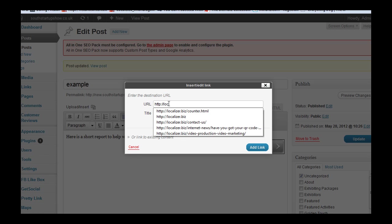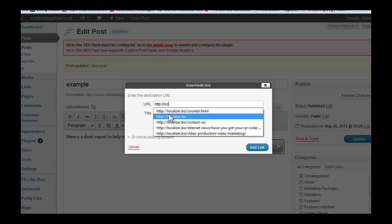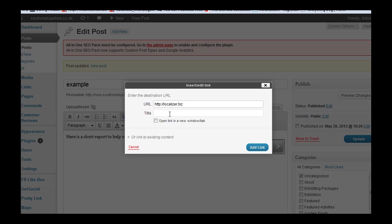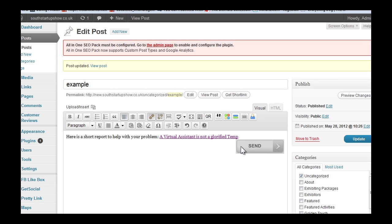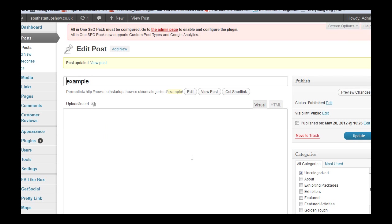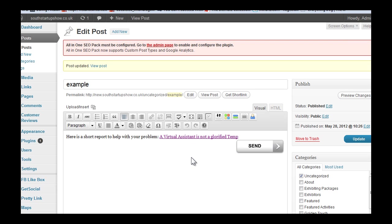Let's change it to another site, my old faithful site here. What we'll do is have this one open in another tab so it leaves the original web page in place. Update and then View Post.